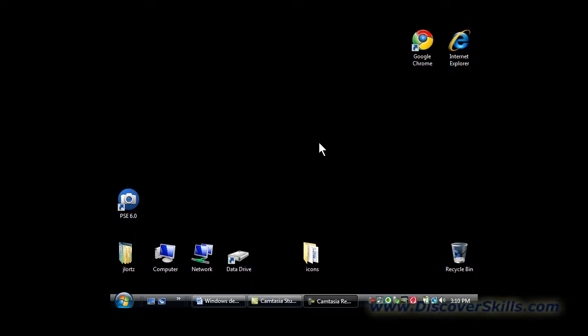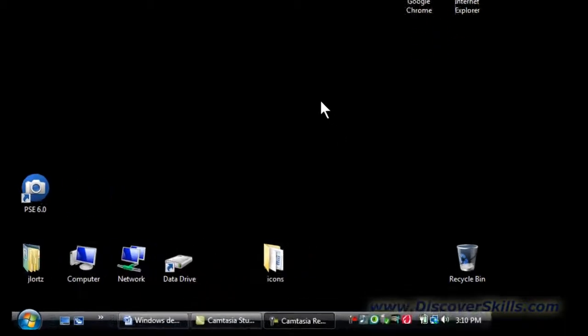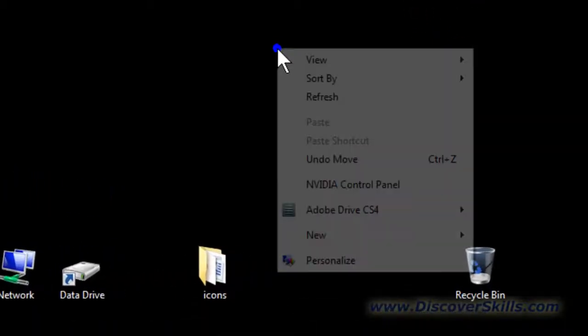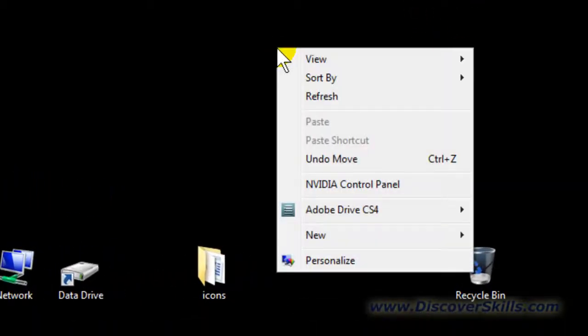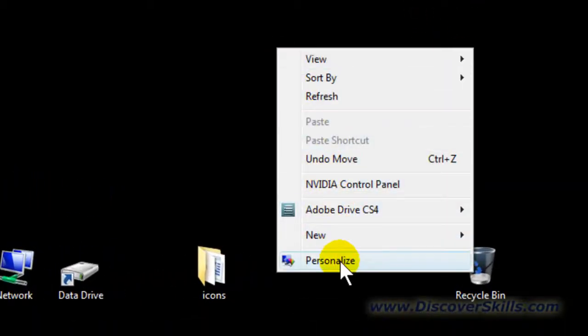To start, we're going to find out what the current screen size is set to. In both Windows XP and Vista, you should take your mouse, put it into a blank place on the screen and right-click. In Vista, choose Personalize. In XP, choose Properties.